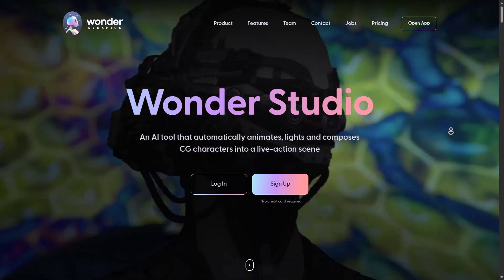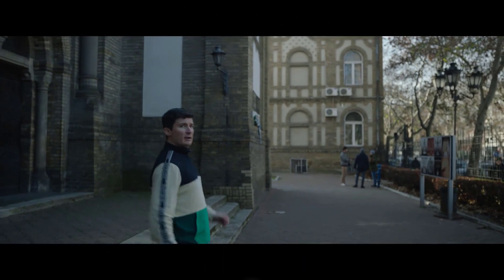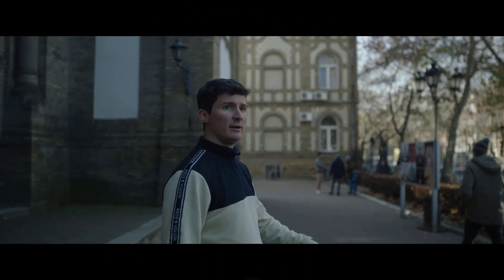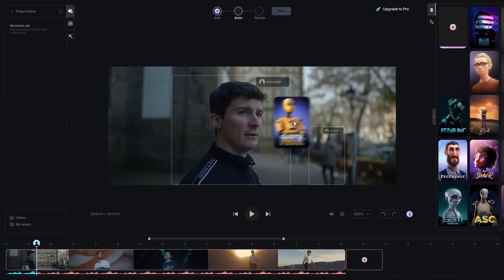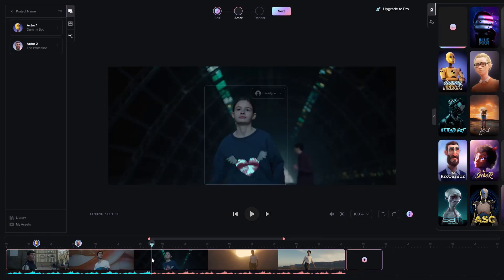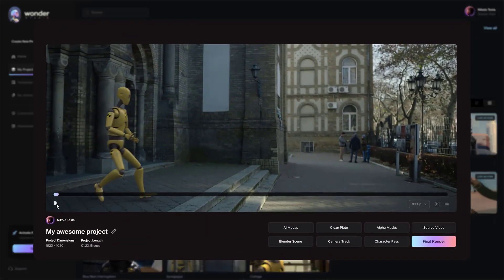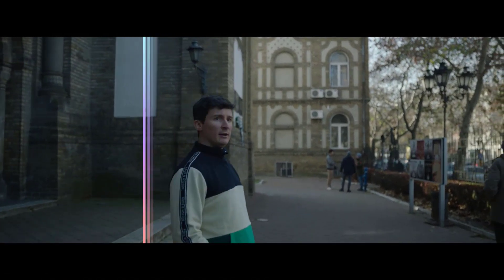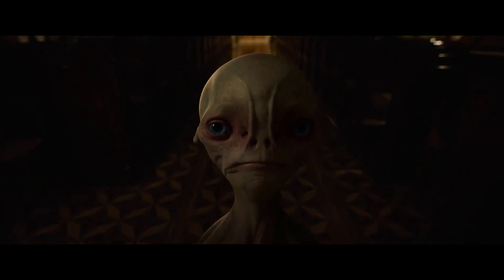Wonder Studio is an AI tool that allows you to create Hollywood-level films right from your home. It uses advanced AI algorithms to swap out any real person in a video with an avatar from the program. This allows you to transform your videos into cinematic masterpieces, with characters ranging from robots, to kings, to assassins. Whether you're a filmmaker looking to create high-quality films on a budget, or a content creator looking to make your videos more engaging, Wonder Studio can help you bring your vision to life.